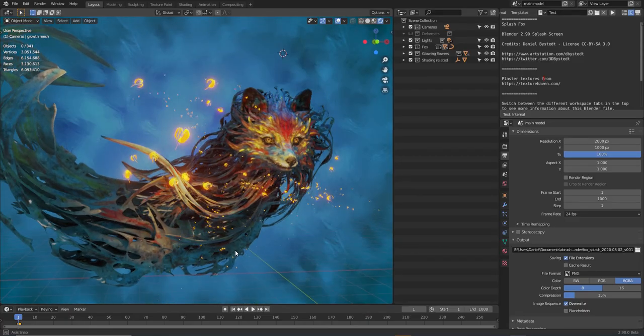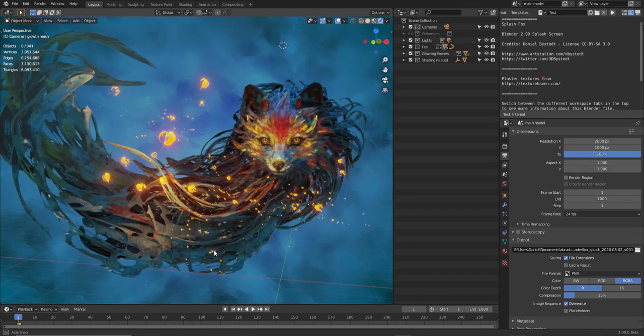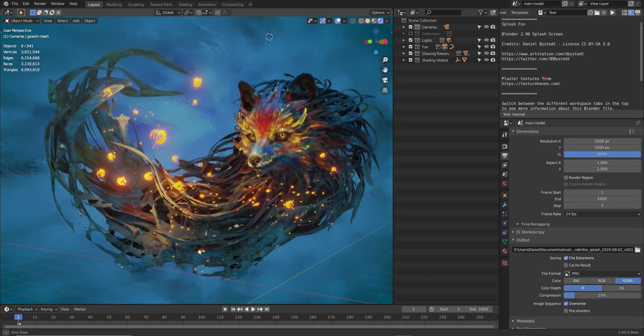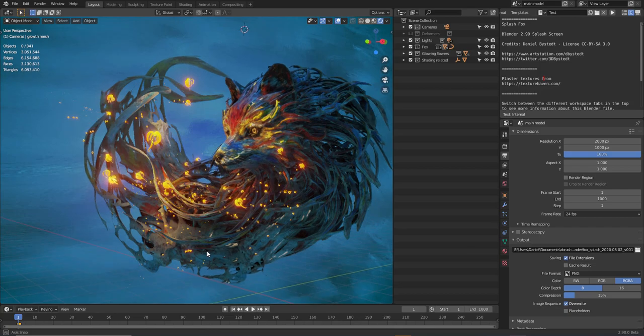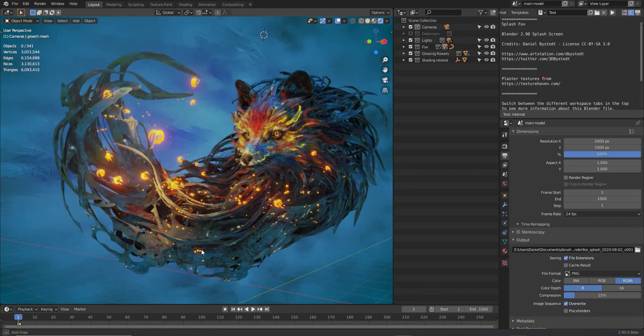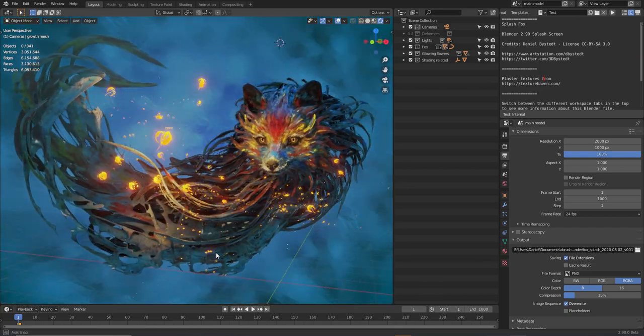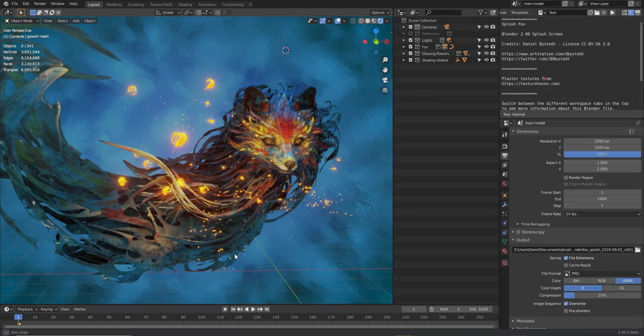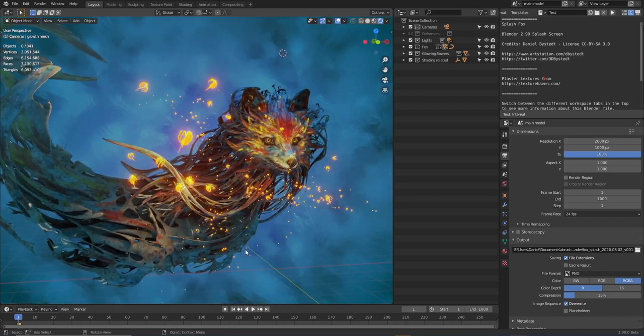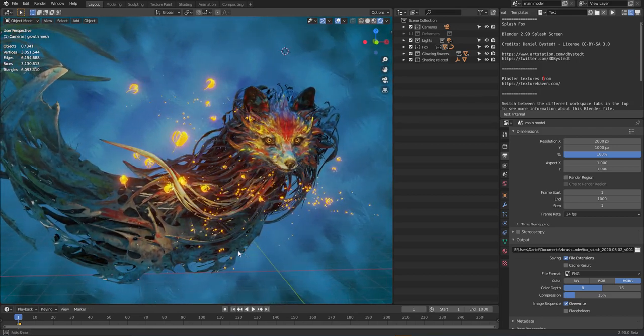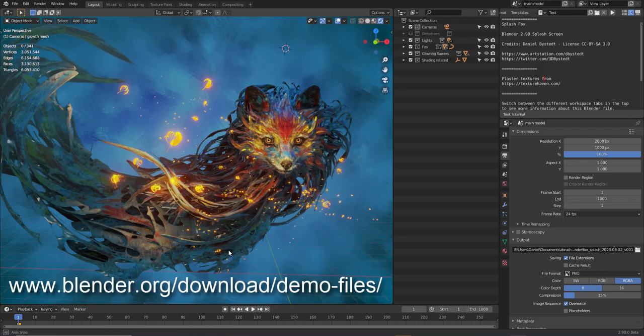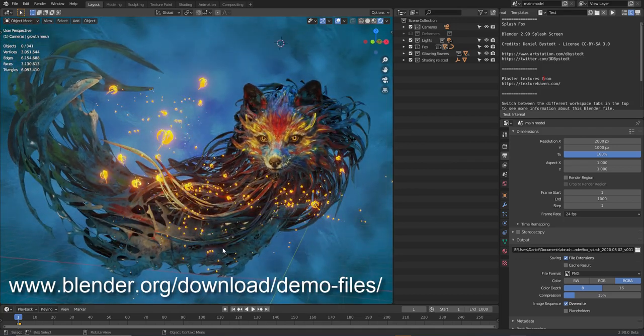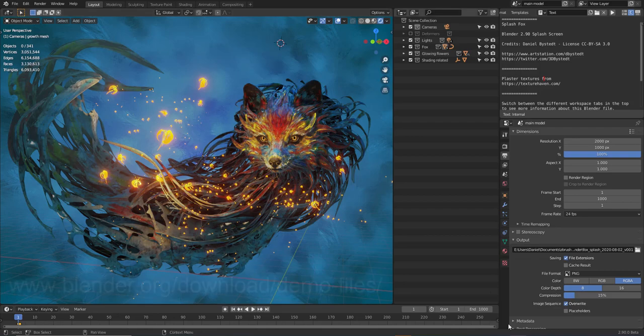Hi everyone, Blender 2.90 has just been released and I got the chance to do the artwork for the splash screen. So I thought I'd take this opportunity to show you some tips and tricks that I used to create this artwork. You should also be able to download this demo from the demo page at Blender.org. I'll leave a link in the description.